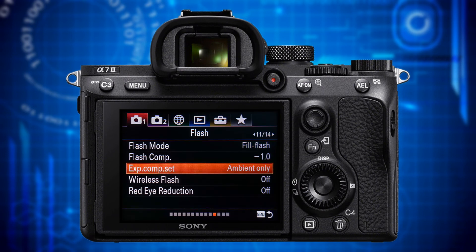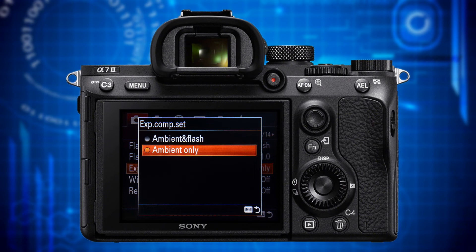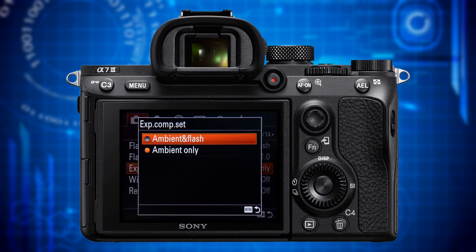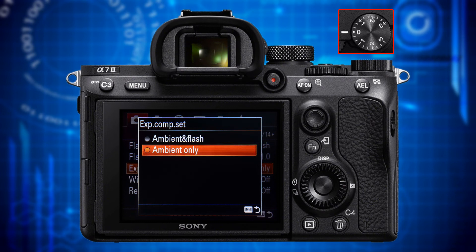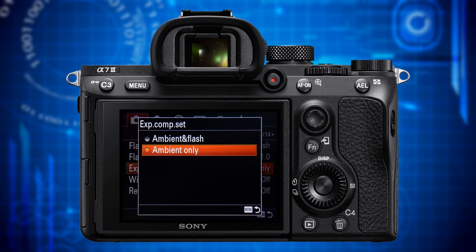With Exposure Compensation Setting you can specify whether you want the exposure compensation function to adjust for ambient light only, or ambient and flash together. The camera offers two different kinds of exposure compensation: the dial-based one and the flash compensation which adjusts flash intensity. If you want to control both simultaneously, set exposure compensation to ambient and flash. I prefer ambient only and separately control my flash intensity using the flash exposure compensation function set to minus one, which gives a more natural look when using flash as a fill.